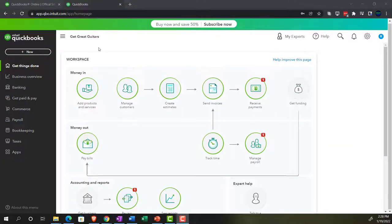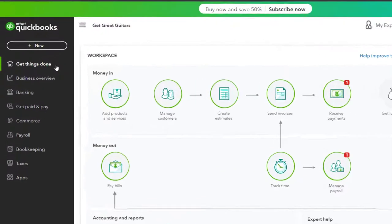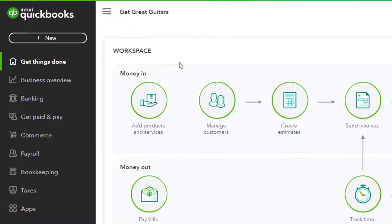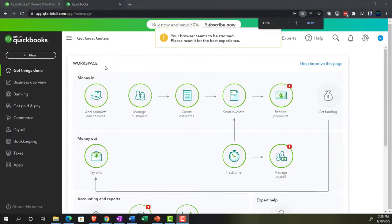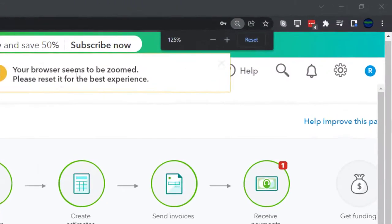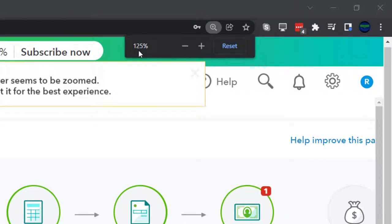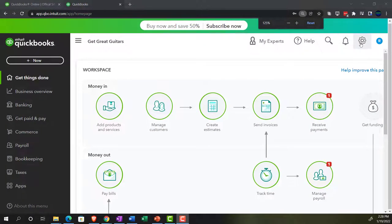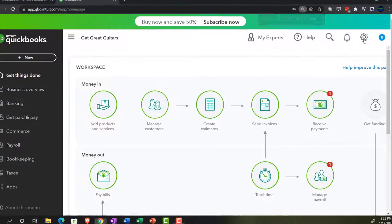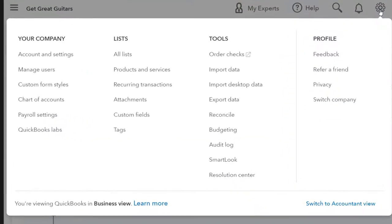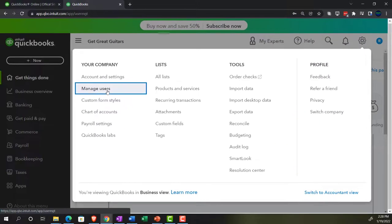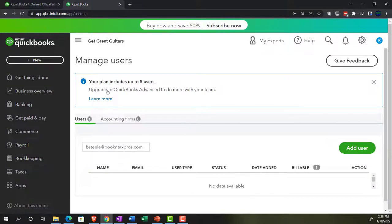Here we are in our Get Great Guitars practice file that we set up with a 30-day free trial in the Get Things Done page, which used to be called the home page. We're going to hold control down, scroll up just a bit to get to that 125 percent. We're looking at the users and adding users, which you can find in the cog up top. Then under the Your Company area, we're looking at the Manage Users area.